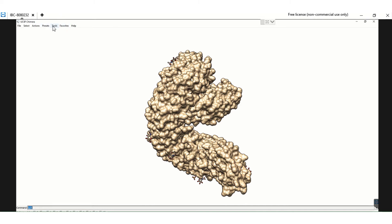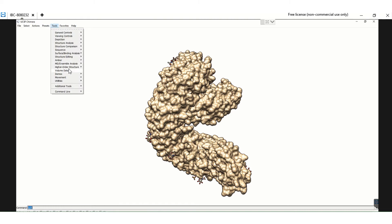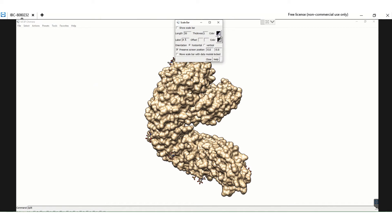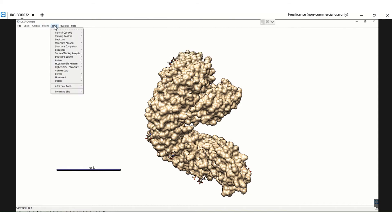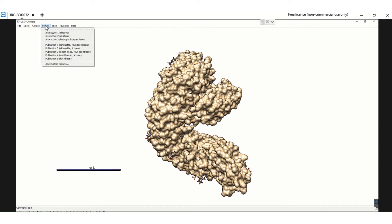Next we want to add a scale bar. Go to Tools, then Higher Order Structure, then Add Scale Bar. Here I have chosen the scale bar color to be black and the label color to be black as well. The length I have chosen is 50 angstroms. Click the Show Scale Bar option by going to Tools, Higher Order Structure, and Scale Bar. This adds a scale bar to your structure.